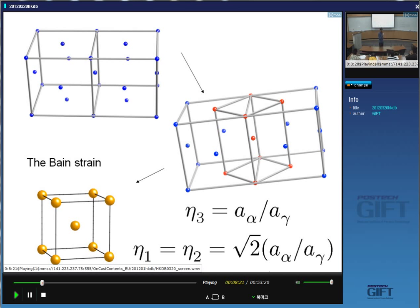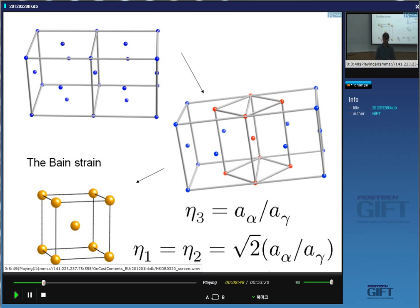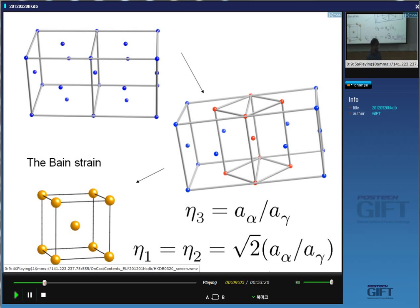Let's see whether this deformation can produce an invariant plane, or at the very least an invariant line, because that's the minimum condition for martensitic transformation. To get martensitic transformation, you must have at least one line undistorted and unrotated. So I'm going to represent the austenite as a sphere. What happens to the sphere when we apply the Bain strain? If I compress it along z and uniformly expand it, it becomes an ellipsoid — an ellipsoid of revolution about the z-axis, like an M&M candy.